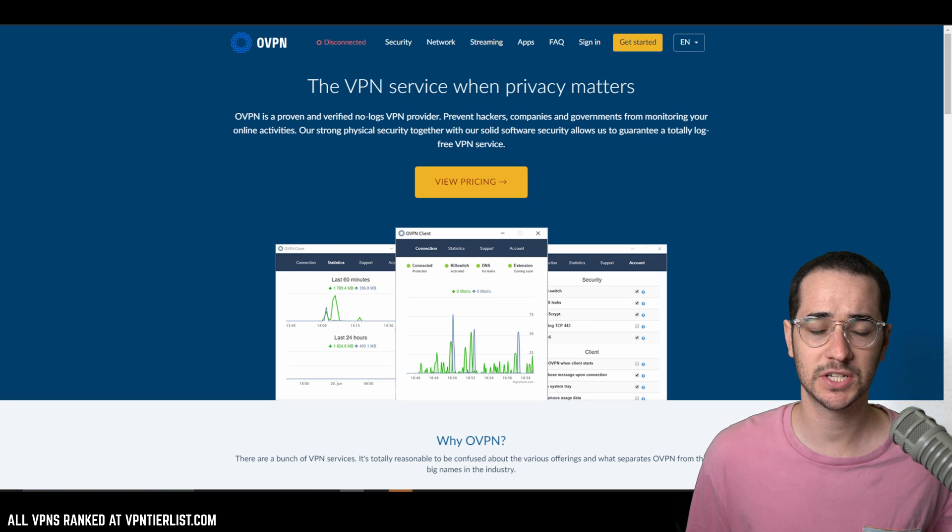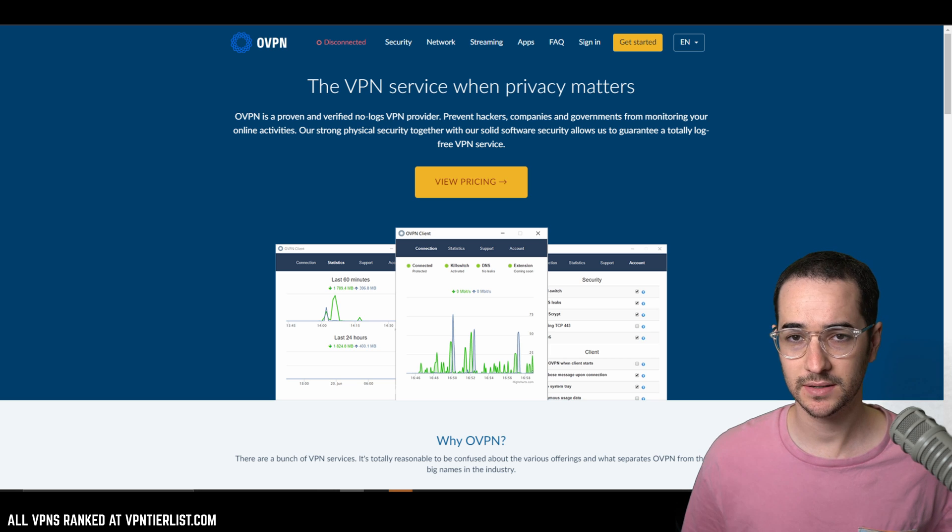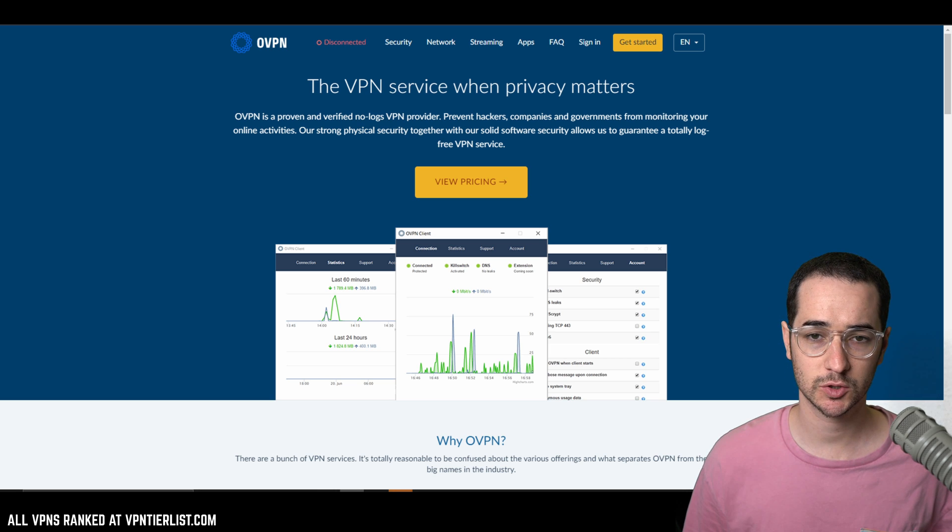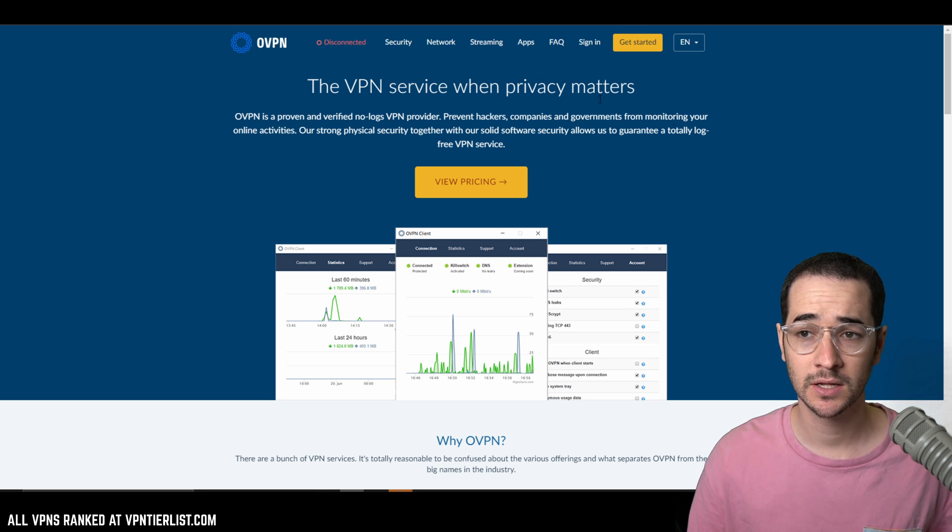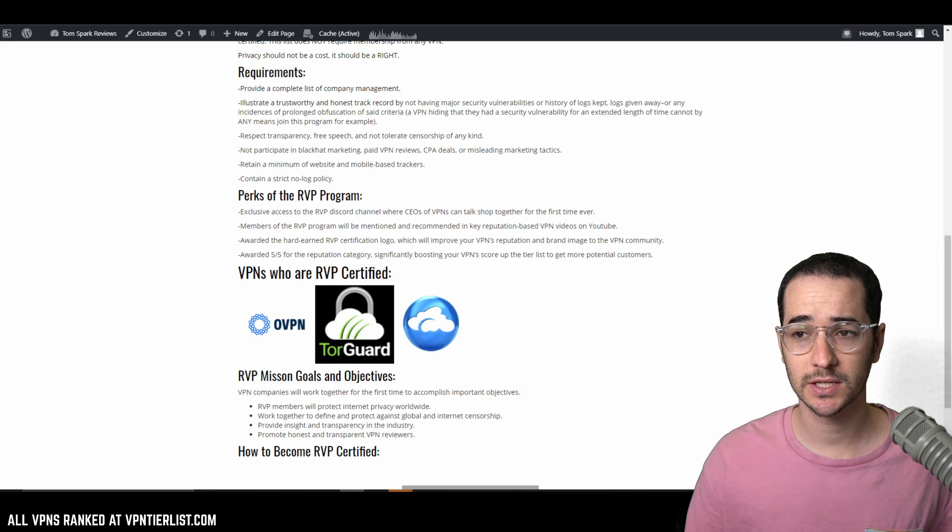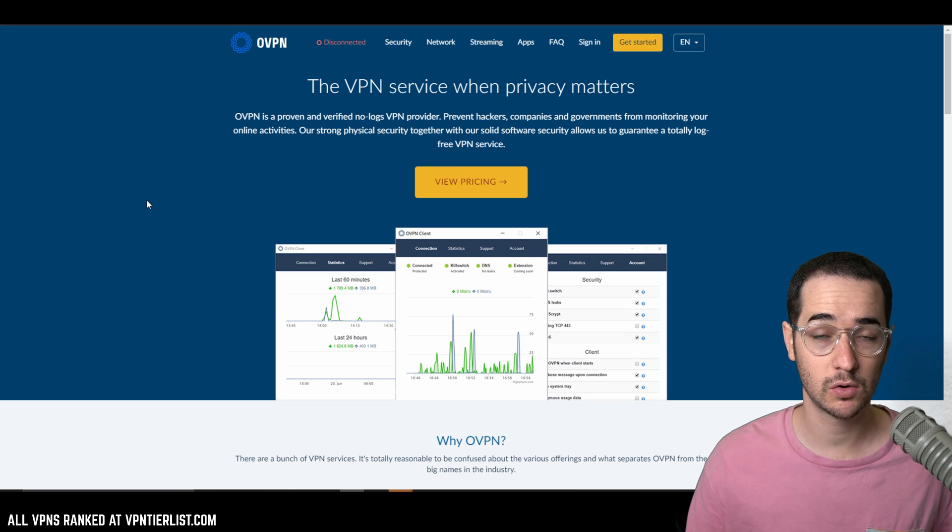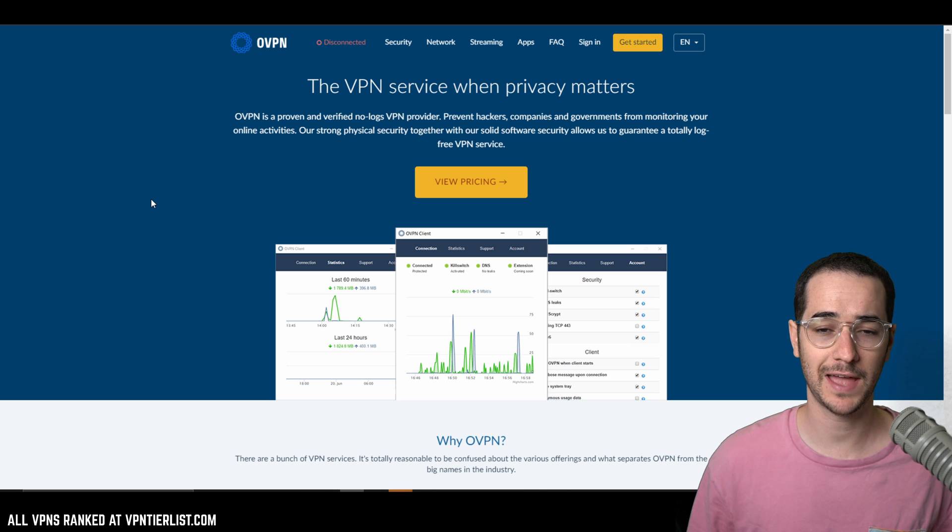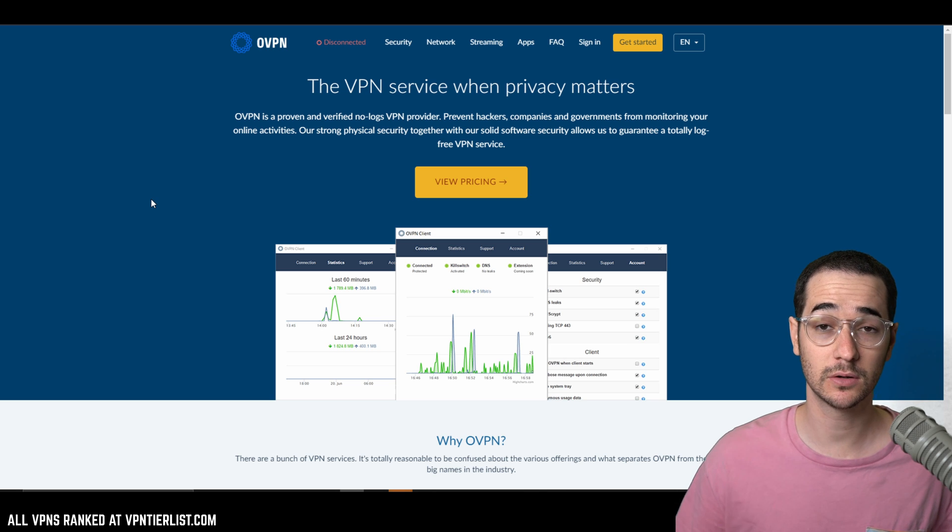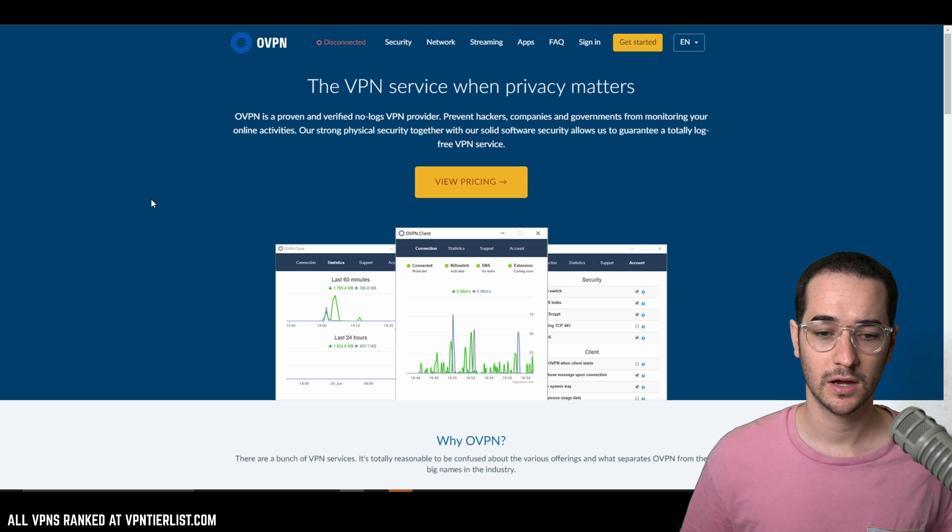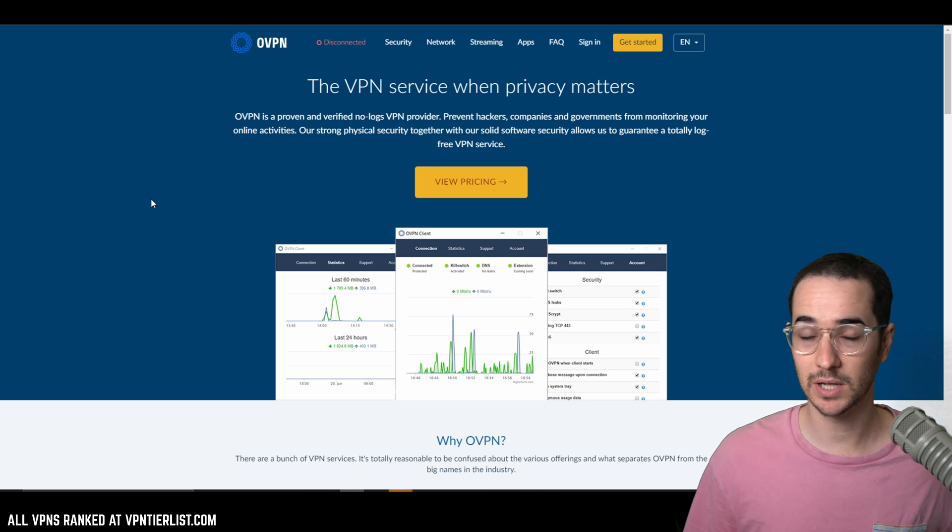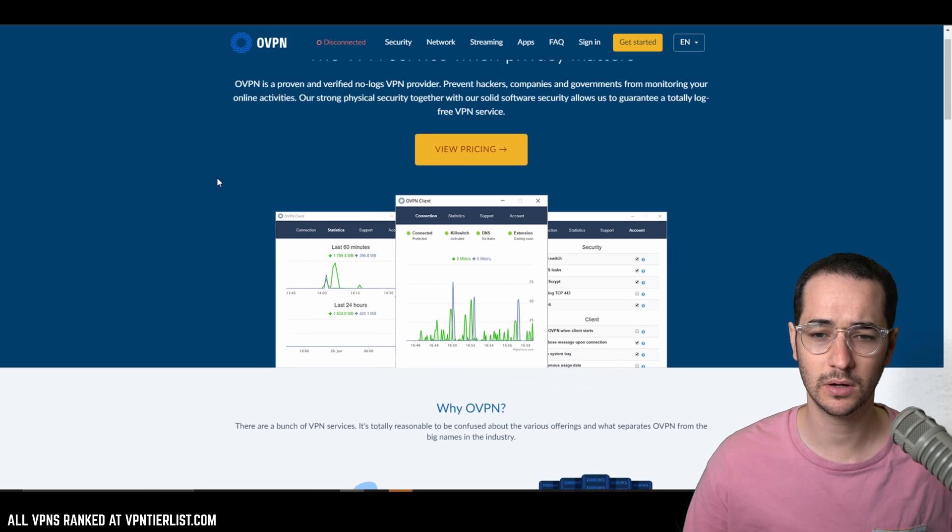OVPN is another Android application for VPN that has zero Android trackers. Just like I mentioned for TorGuard VPN, OVPN is also part of the RVP program, which is really cool. They're extremely reputable. In fact, they even prove they don't collect logs by taking a court case, like not giving up logs on the Pirate Bay. So that's really cool.